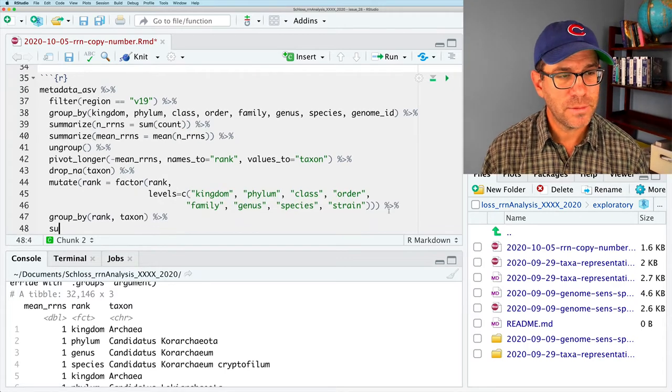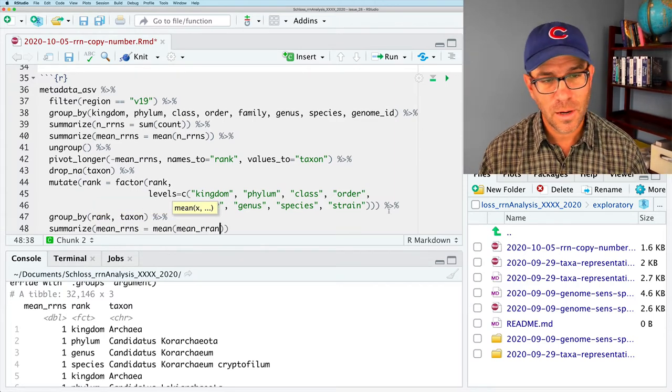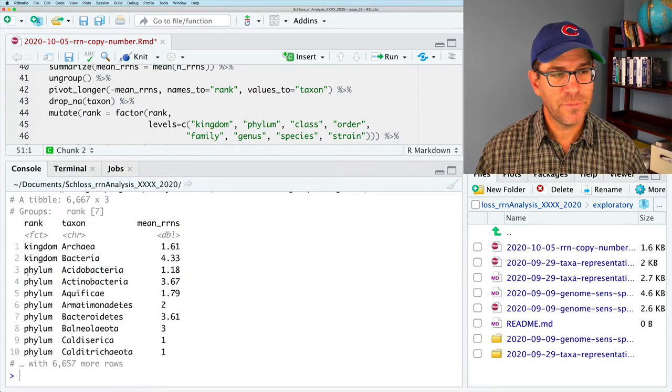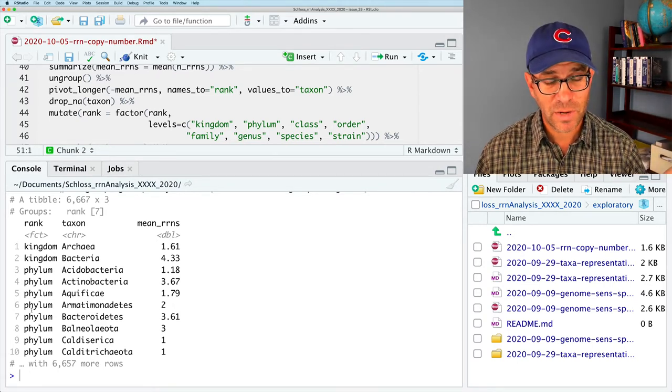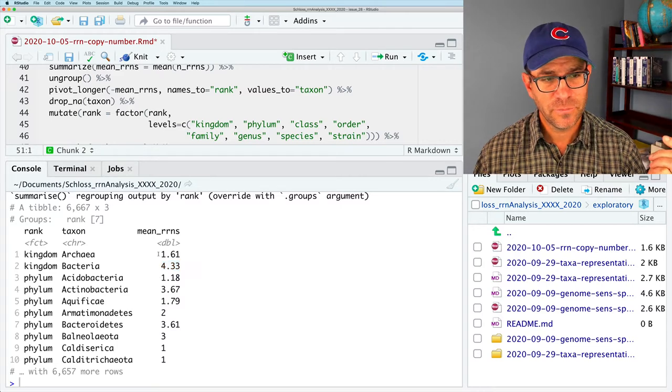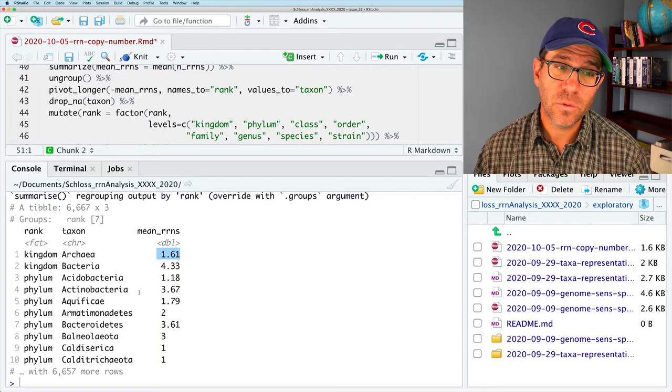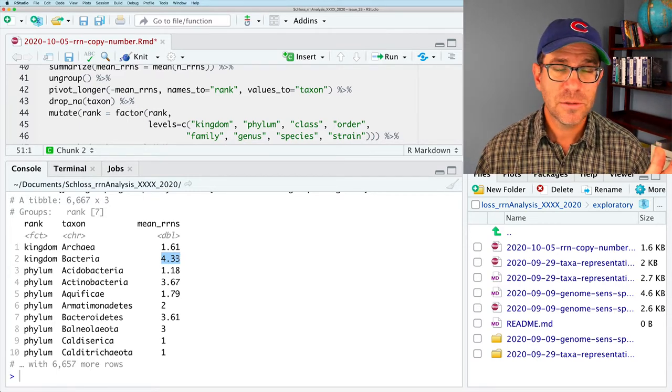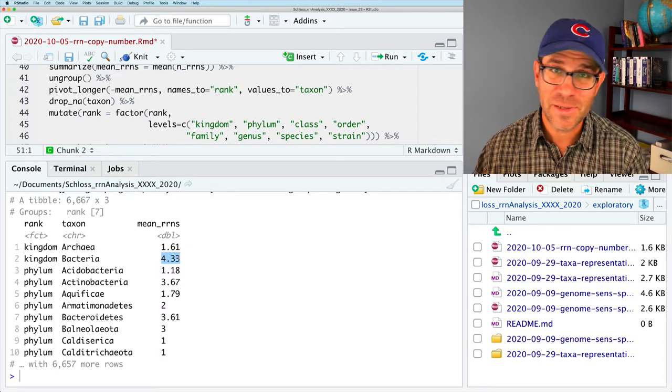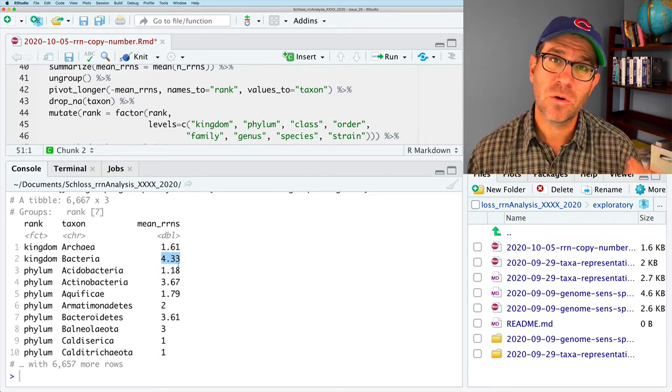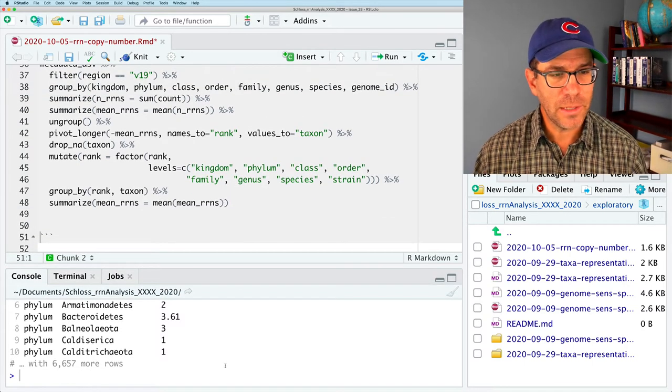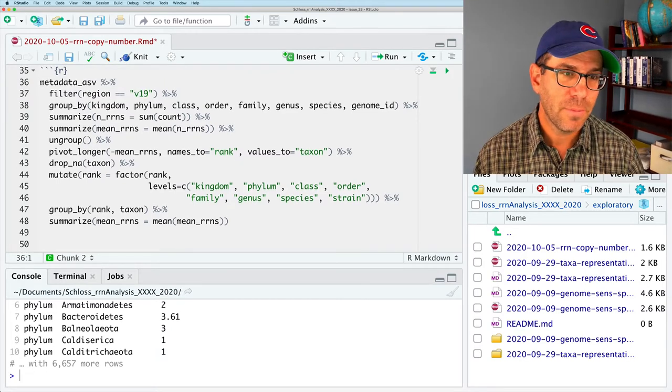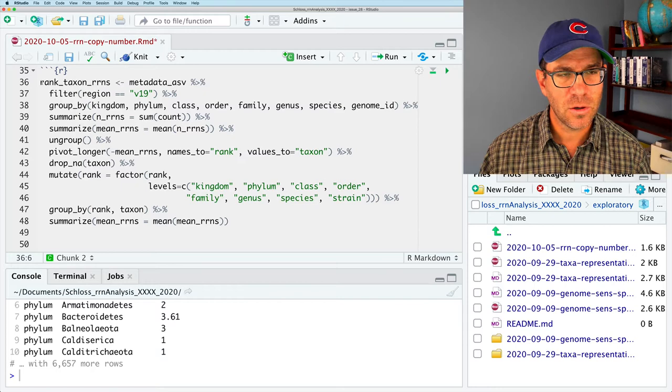And we'll pipe that to summarize. And then we will do mean rns equals to the mean of the mean rns column. And so, now what we see is that we've got a column for the rank, the taxon, and the mean rns. And that we've got seven different ranks here. And we see that the average for bacteria is like 4.33. For Archaea, it was 1.61. Before I did this, without correcting for numerous copies of different species, the bacterial average was actually like 5.06 or so. This is a number that we can think of as being corrected for overrepresentation of each species.